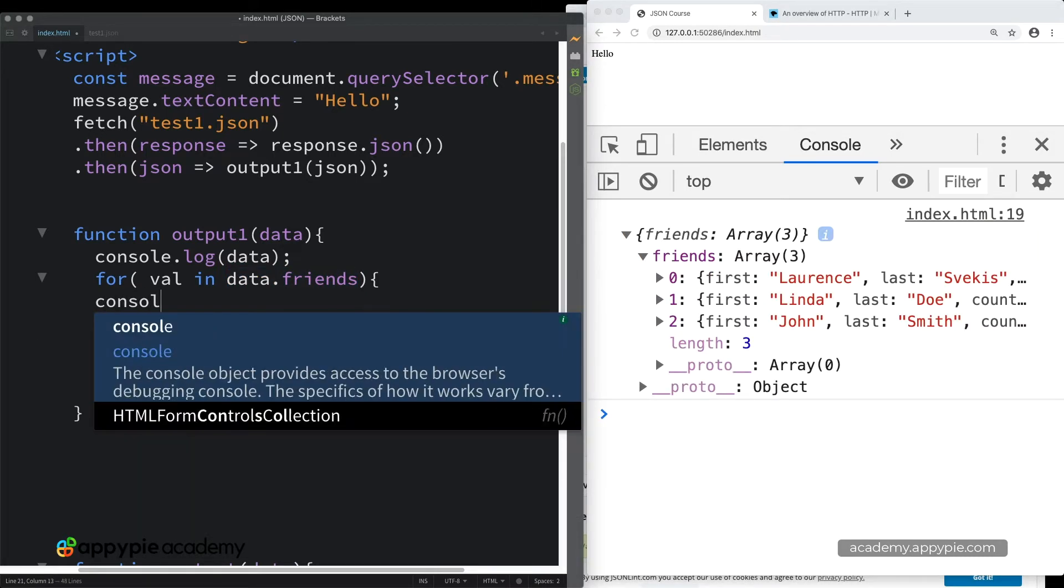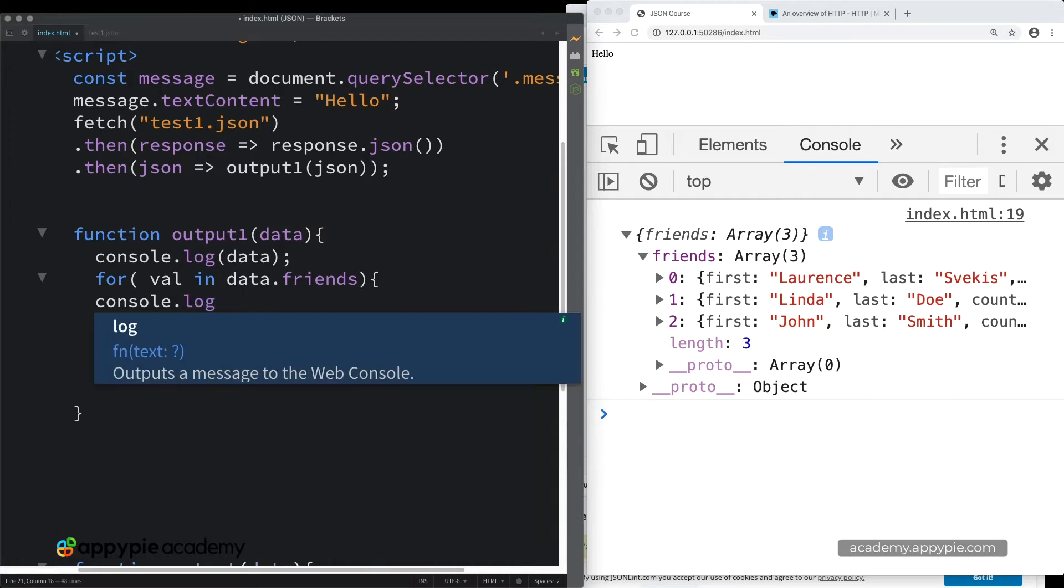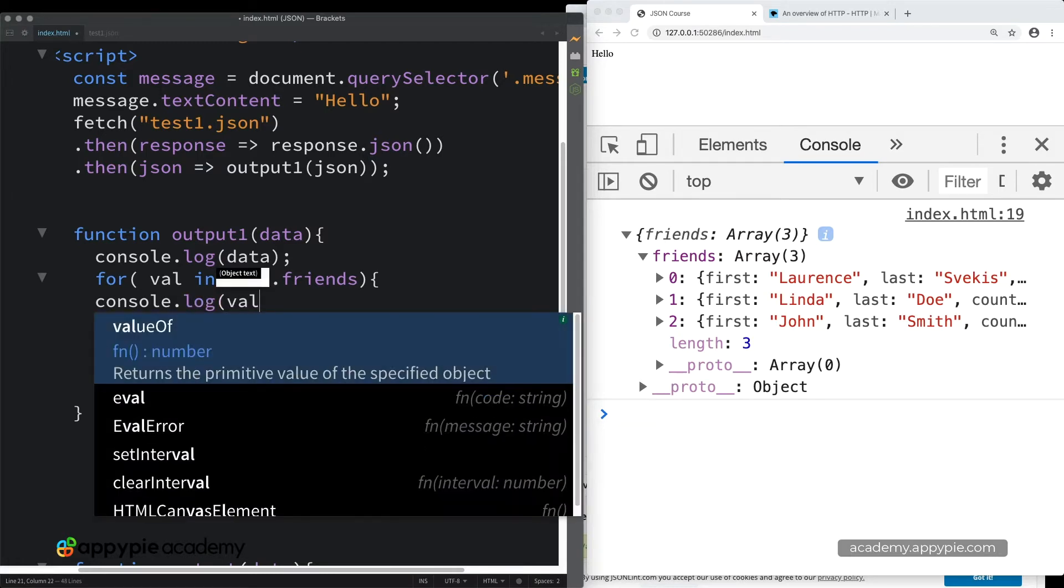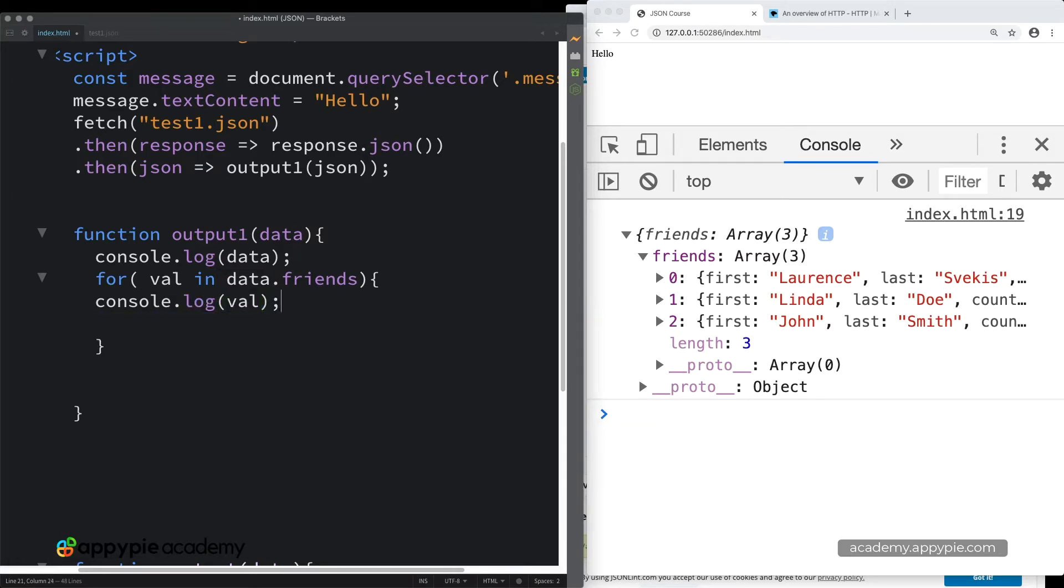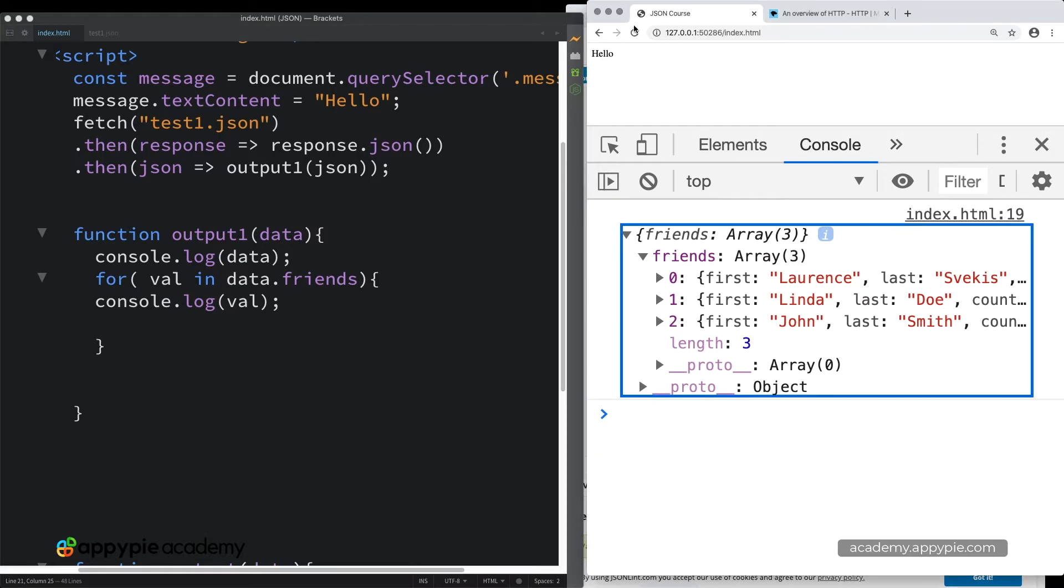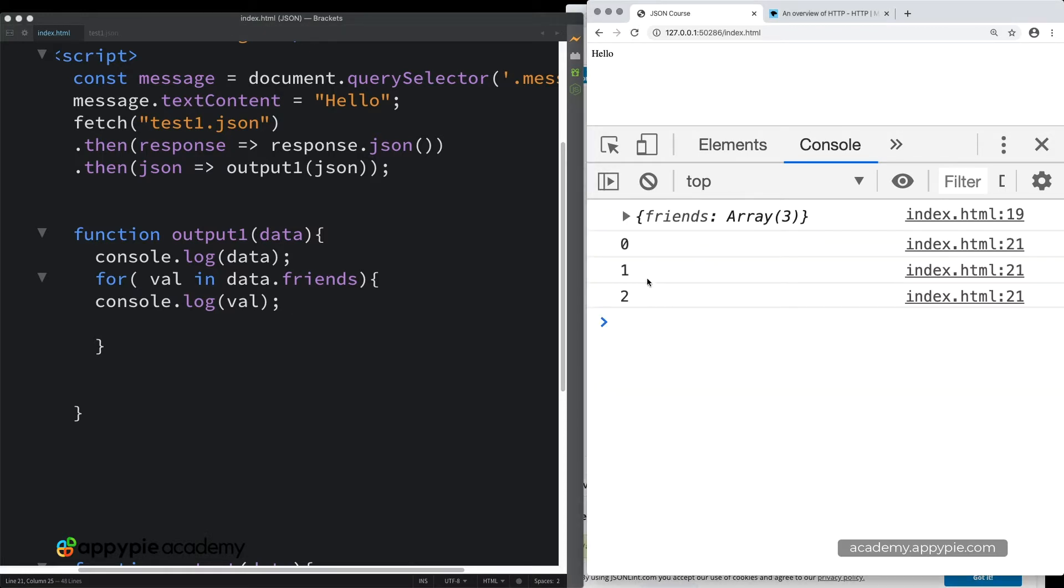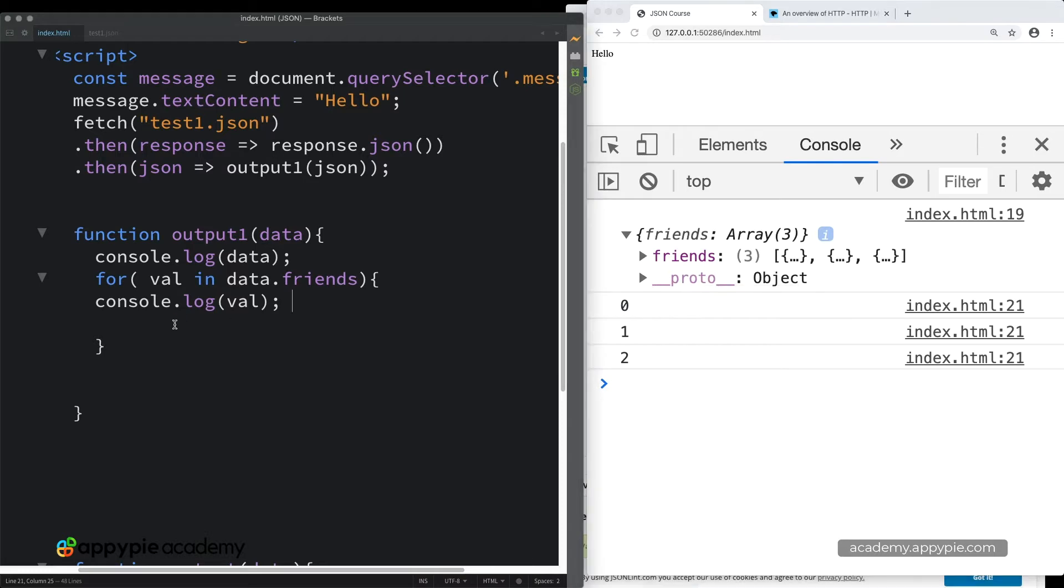So if we do a console log of val, and save that and refresh it, you can see what's returned back here are the index values of the items contained within the array. So if you wanted to output the contents of the array,